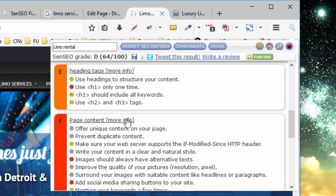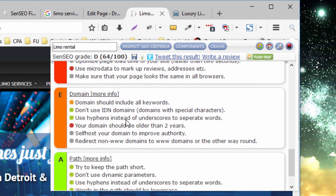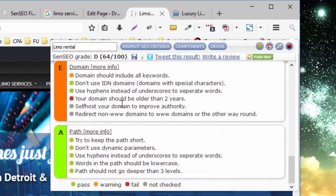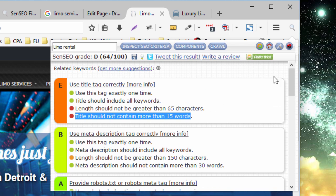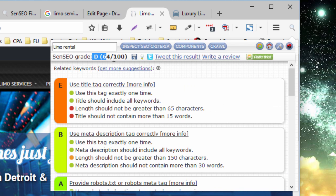There's also information on domain and path, which are more about the URL. So that's the SEO, the on-page analysis, and the overall grade.